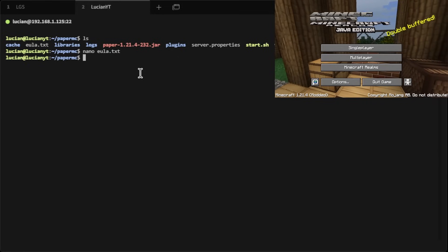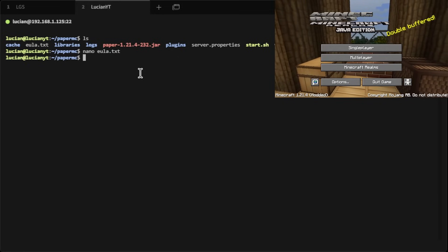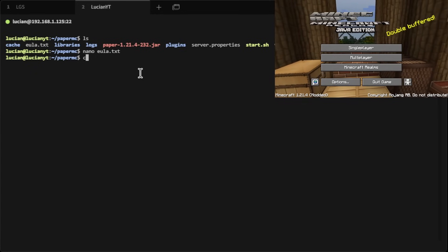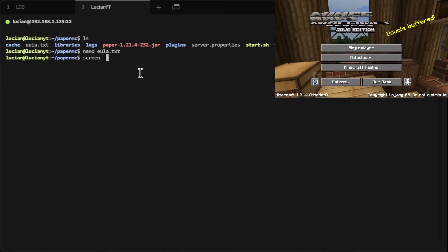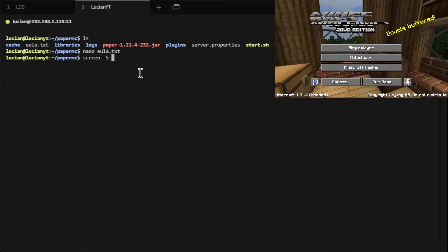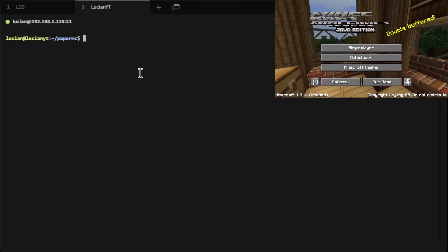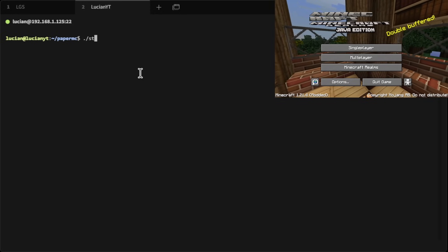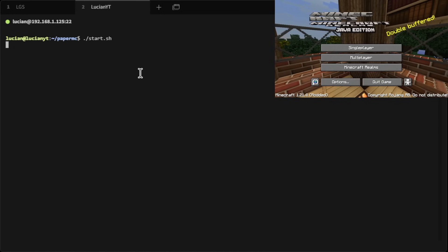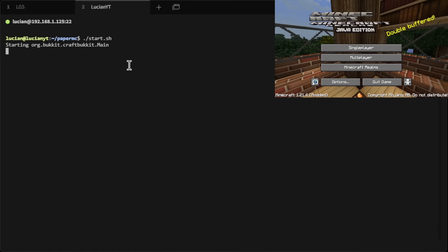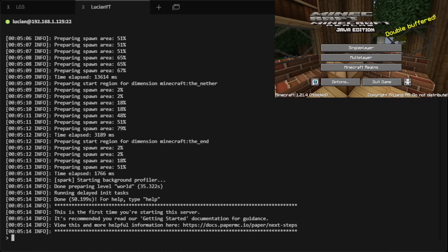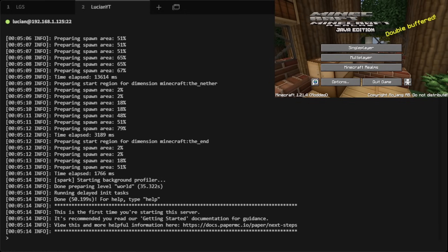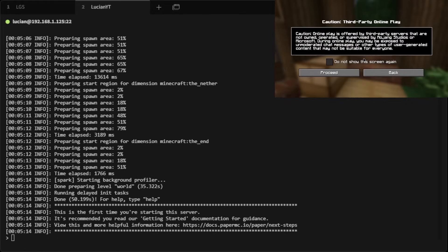Let's go ahead and start the server again. I'm going to use screen this time so it's in another window — if I need to detach to do other things, we can. We'll do screen -S and call it minecraft, then hit Enter. This brings us into another screen. Once we're in here, we do ./start.sh and hit Enter. This will start up our server. Once we see this, our world is done generating.